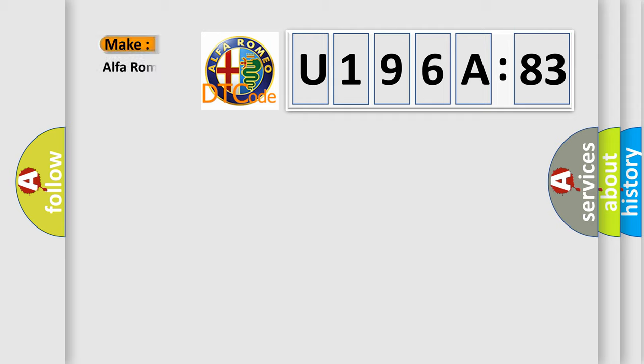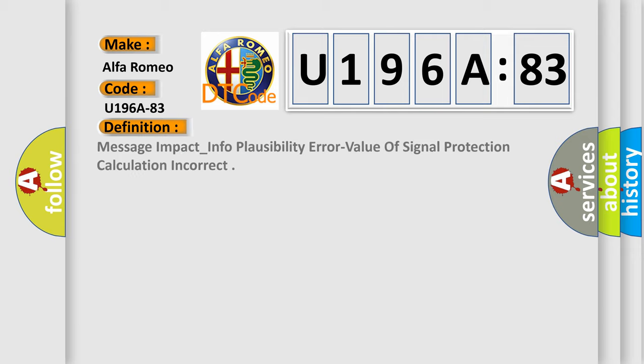The number itself does not make sense to us if we cannot assign information about what it actually expresses. So, what does the diagnostic trouble code, U196883, interpret specifically for Alfa Romeo car manufacturers?